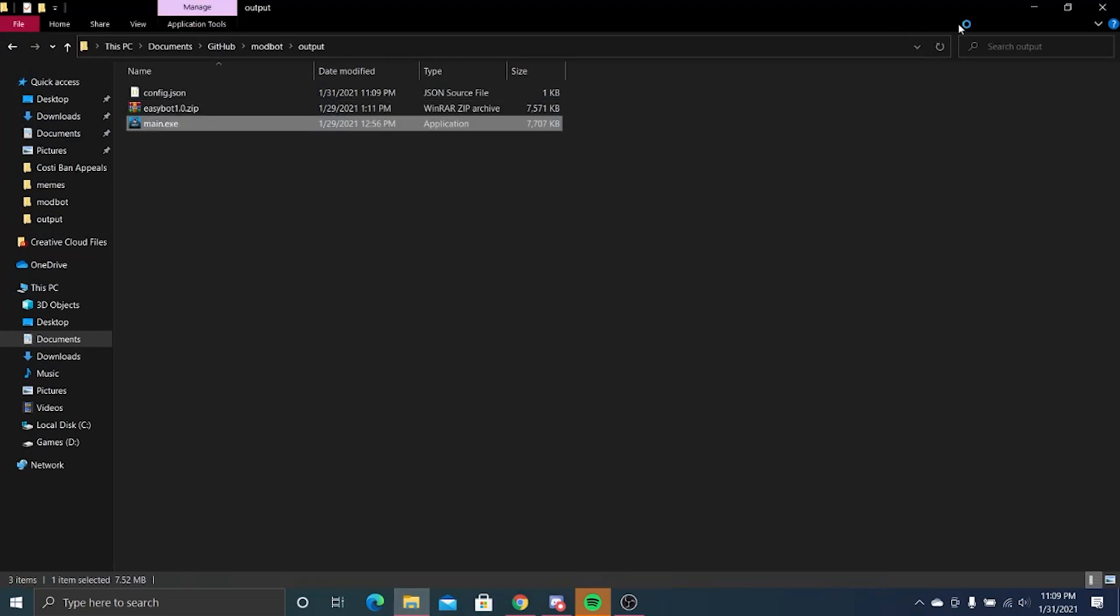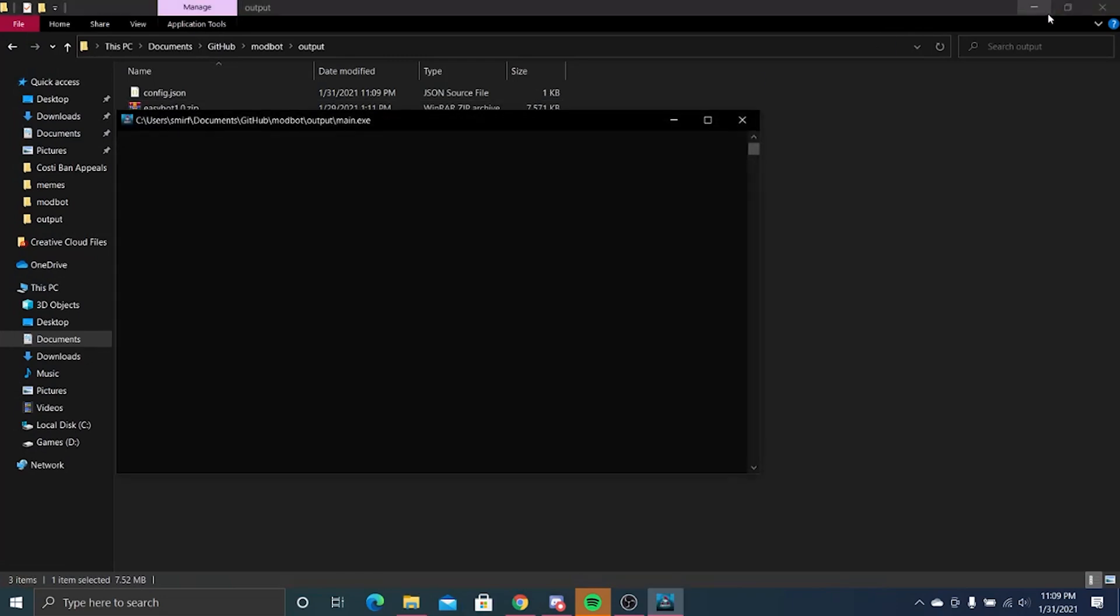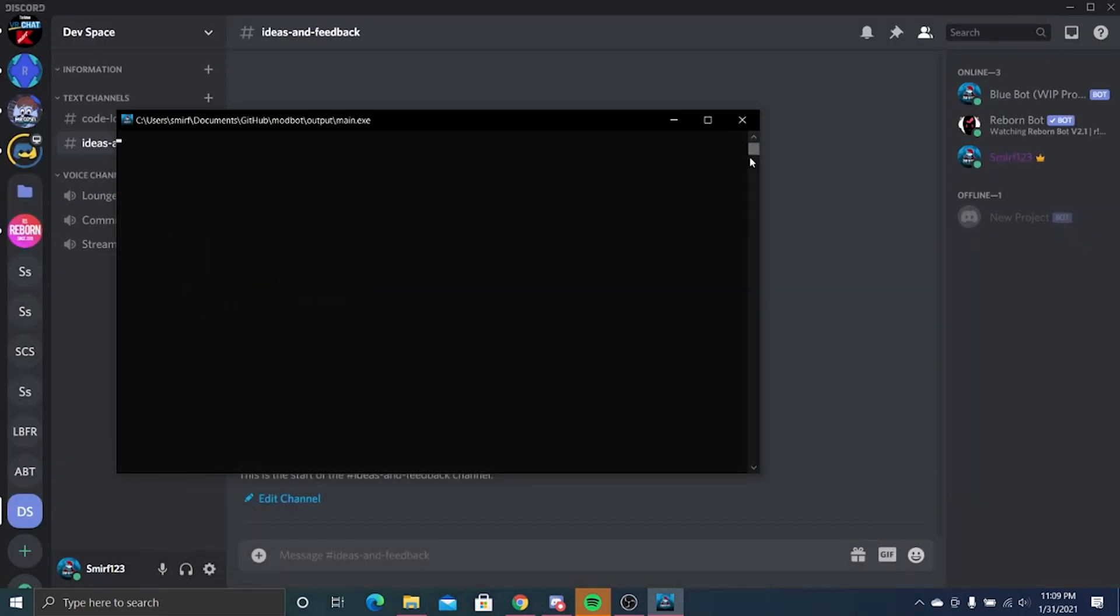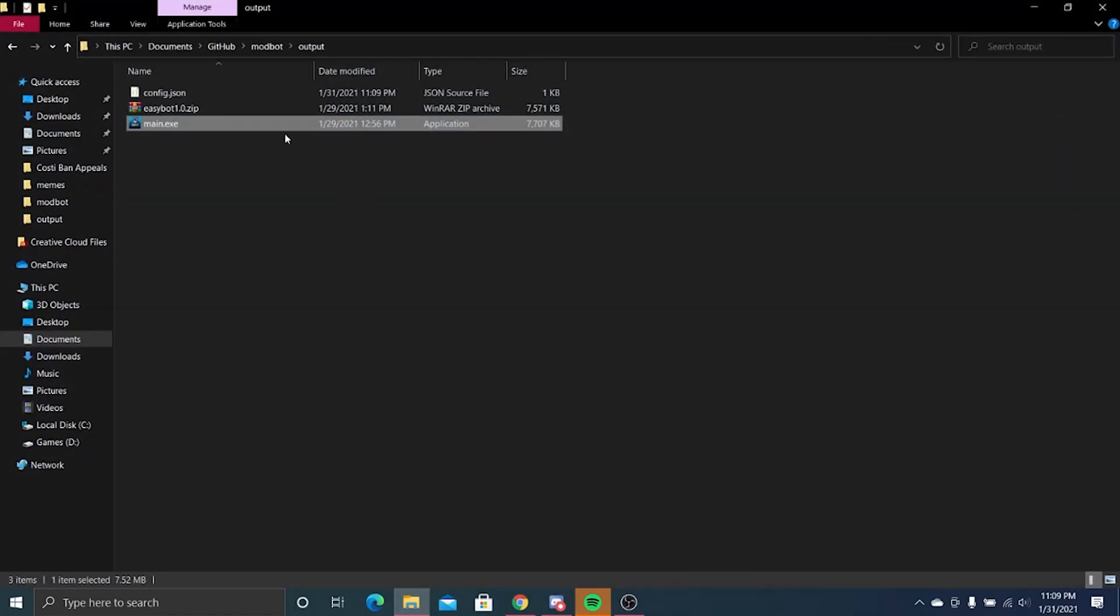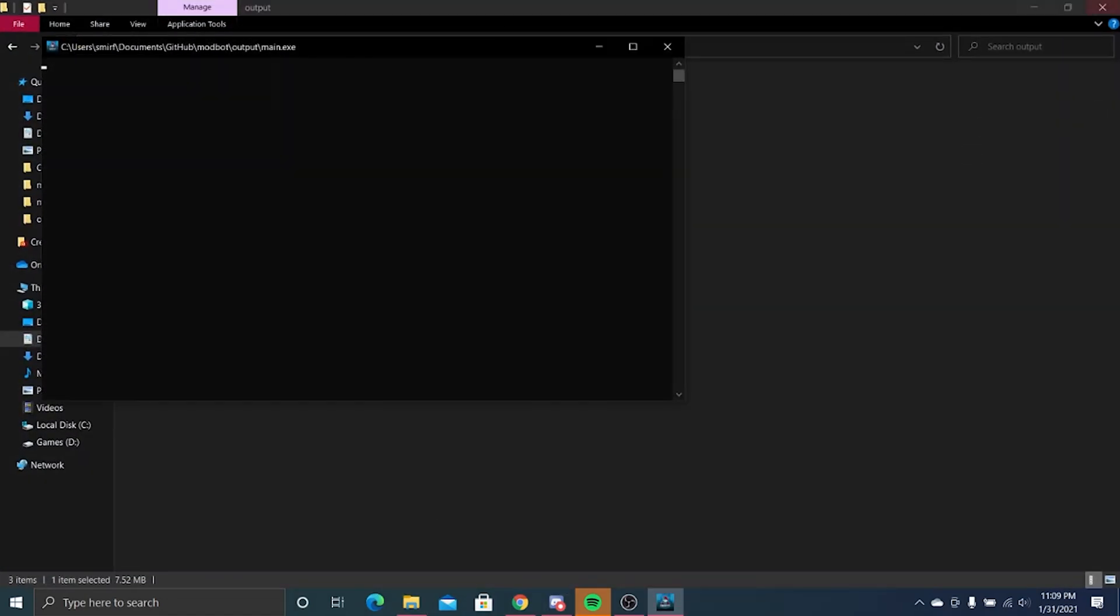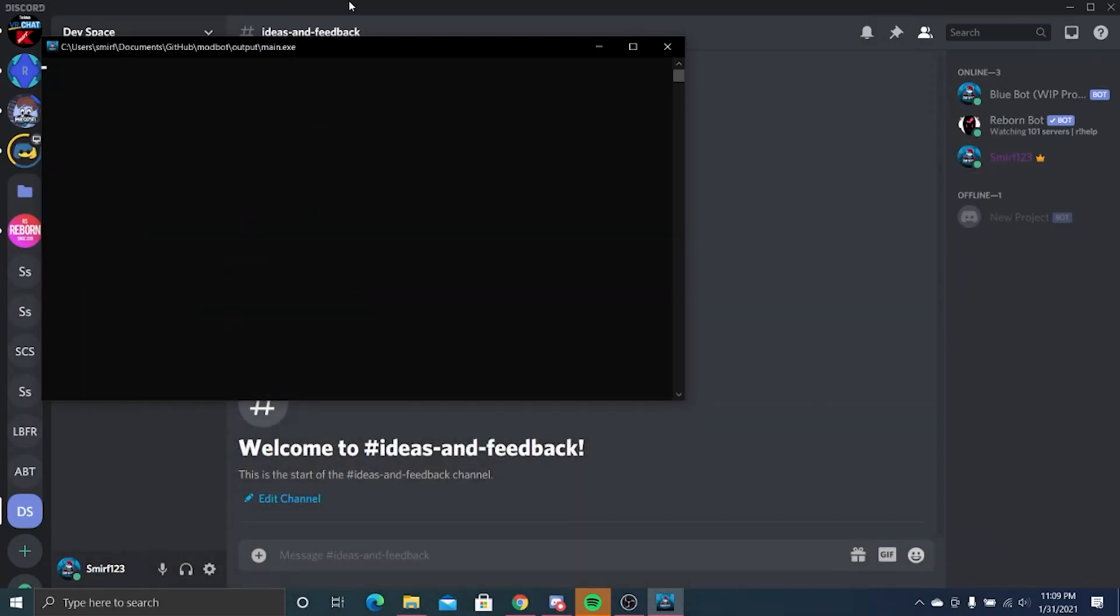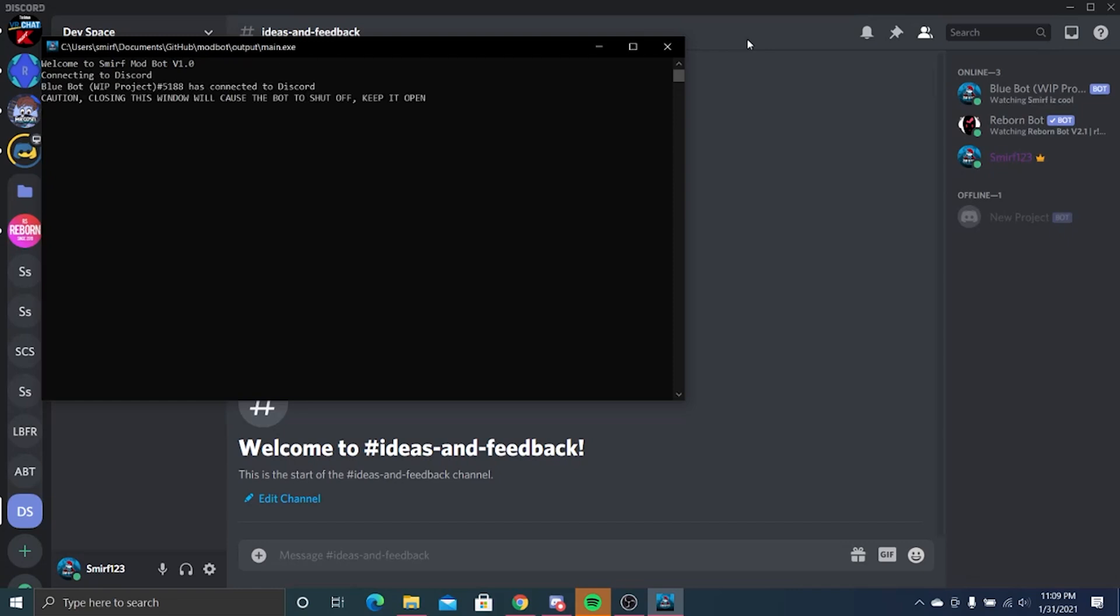Open main.exe. Give this a moment, it usually does take a moment. Welcome to Smurf Mod Bot 1.0. Give it a minute. If it does not connect, which is rare and does happen, just go ahead and close it and reopen the main.exe or bot.exe, whatever it's named. Connecting to Discord. Blue Bot has connected to Discord. Caution: closing this window will cause the bot to shut off. Keep it open.